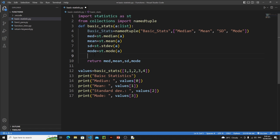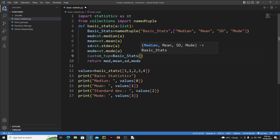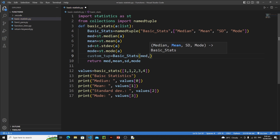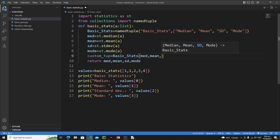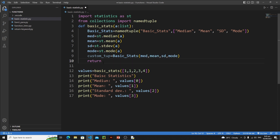We have initialized our named tuple. After finding mean, median, and mode I need to pass them to this basic_stats tuple. So write: custom_tup = basic_stats(...). VS Code is suggesting to pass median first, so the median value is med, then mean, then standard deviation sd, then mod. We have successfully created our custom tuple. Instead of returning median, mean, sd, and mod separately, I'll just return this custom tuple.